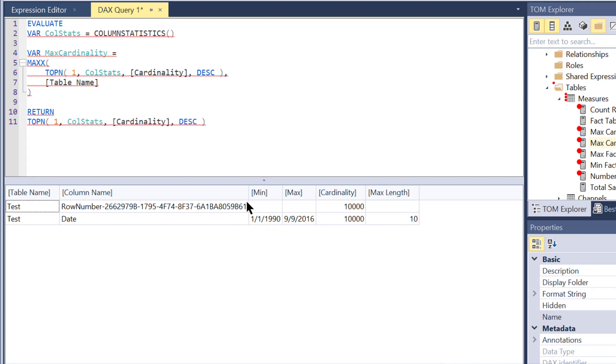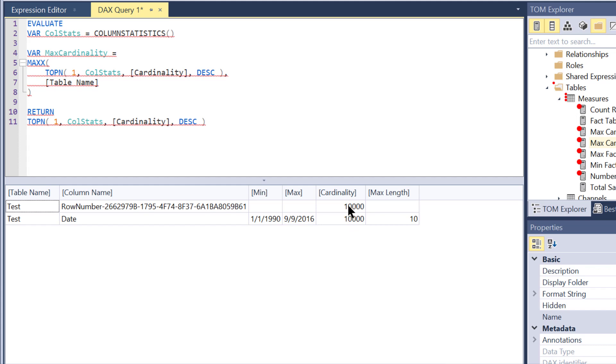This is the row we were expecting to get, the 10,000 date column. What call stats also does is it creates for every table kind of a hidden index row called row number with that being a unique identifier for each row of the table so that max cardinality is always going to be mirrored by the row number if that is a unique identifier.